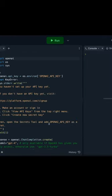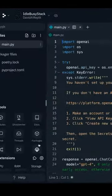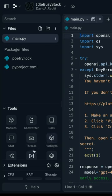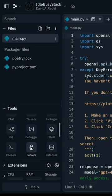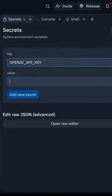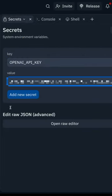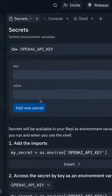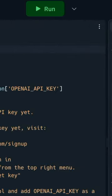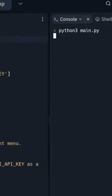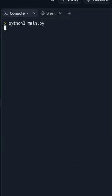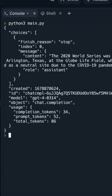Once the REPL has booted, it's as simple as going to the Secrets Manager, adding in your OpenAI API key, and clicking run. There you go — a working interaction with OpenAI.